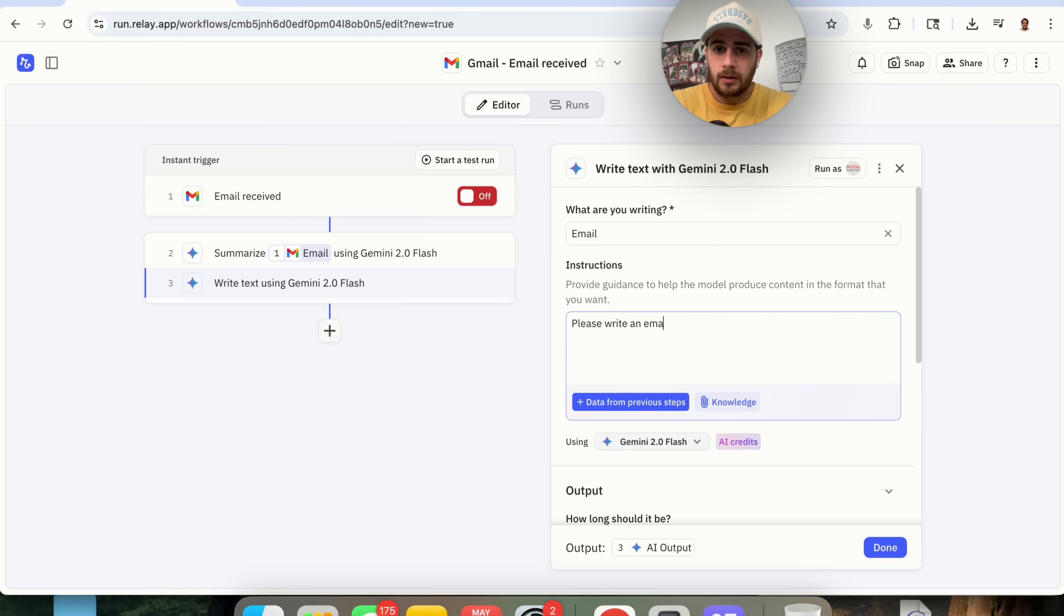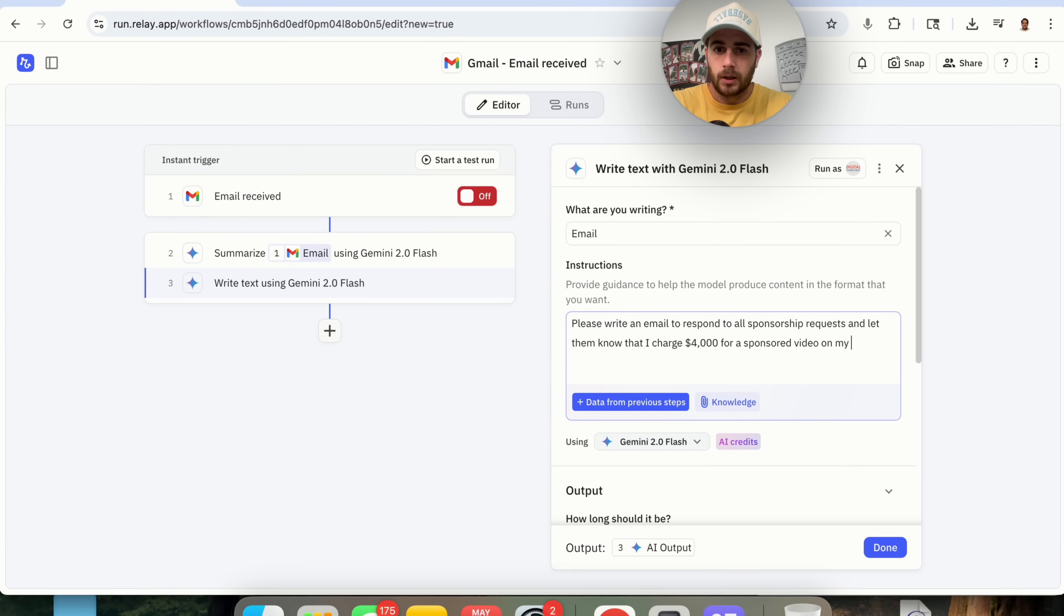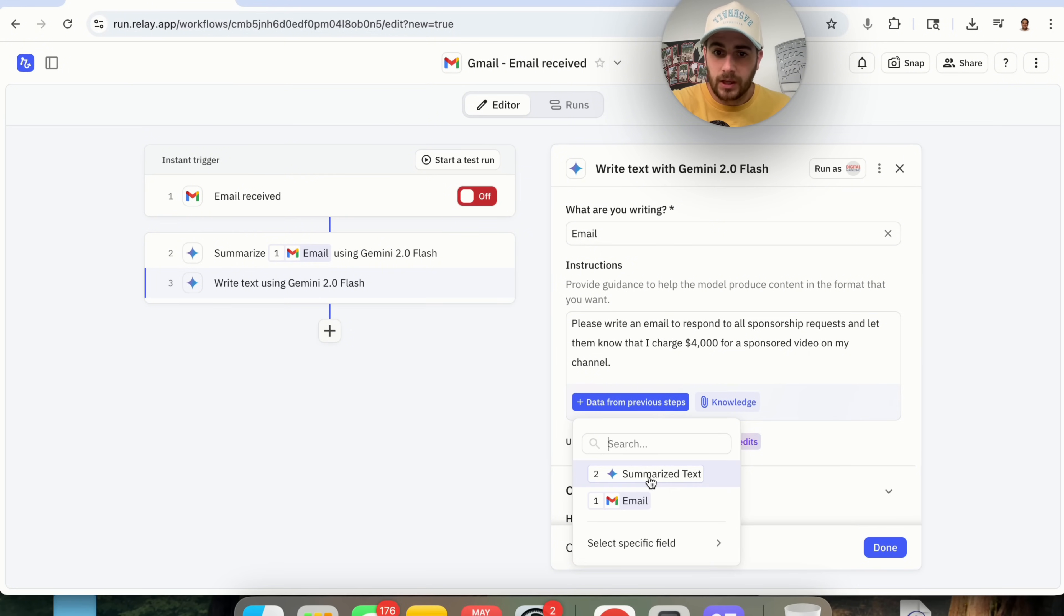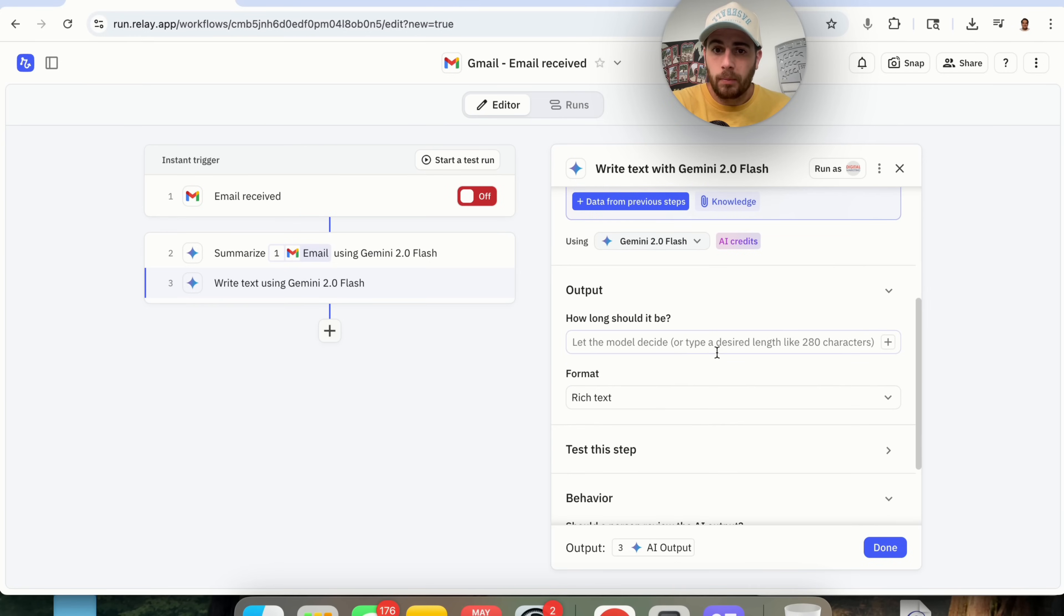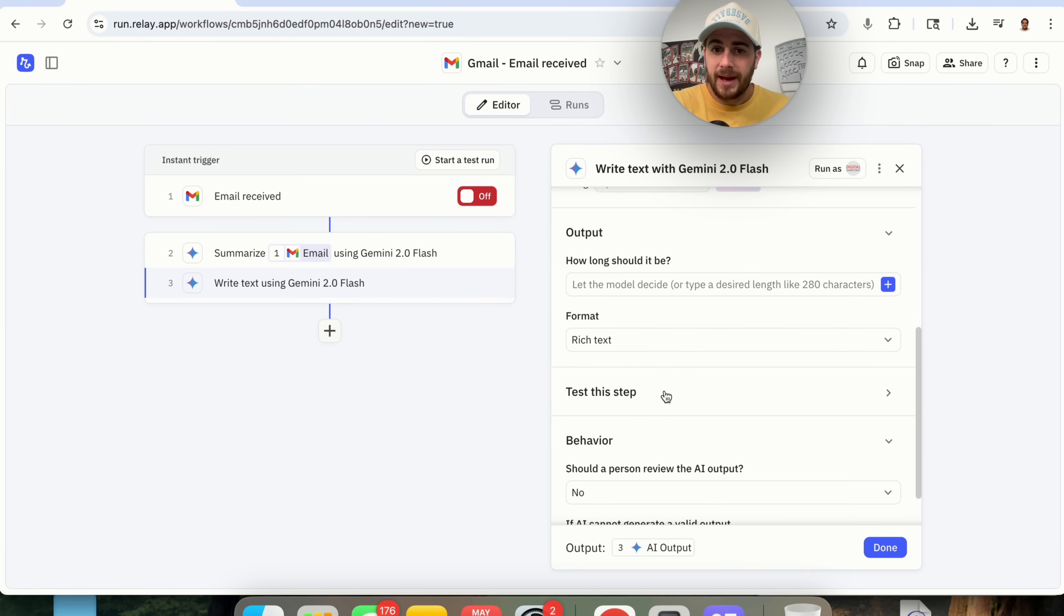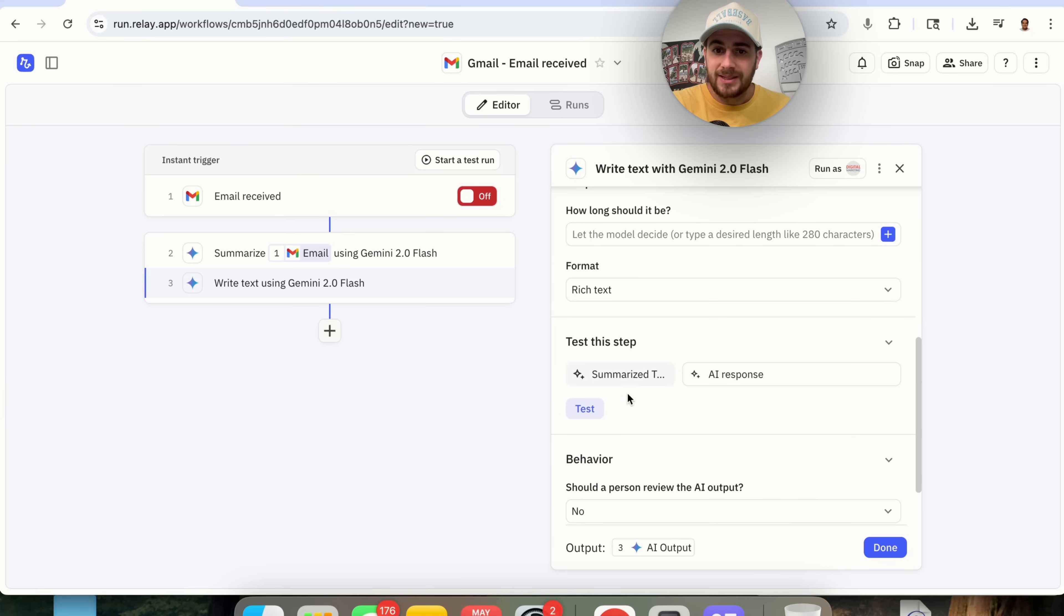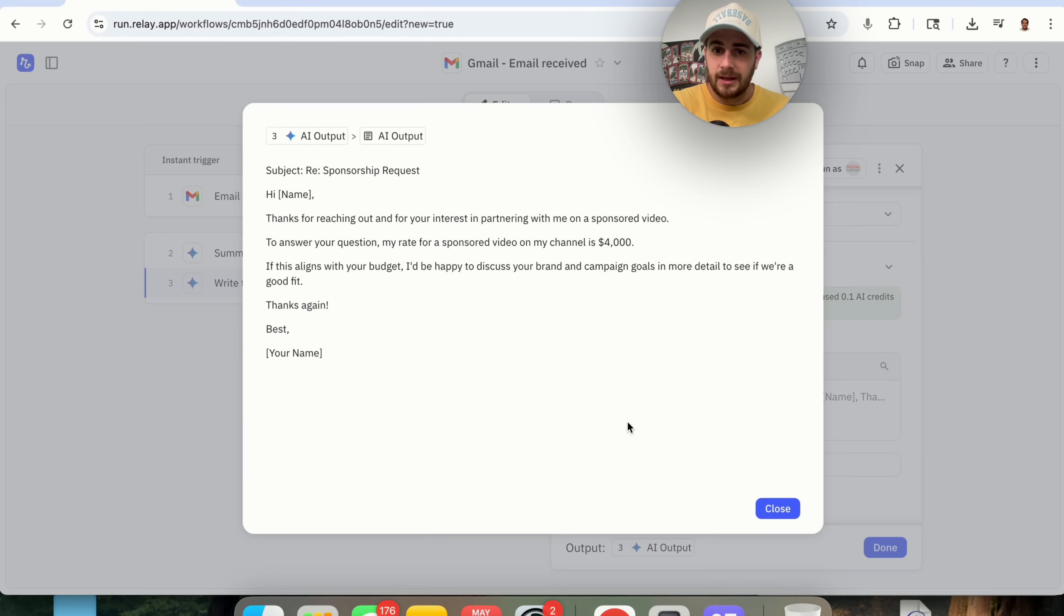Now, if we wanted to take into consideration data from the previous steps, what we could do right here is take in this summarized text. And then the output right here, we can decide how long it's going to be. We could provide what format it's going to be. And we could test this right here. So I am going to test this right here and we will be able to see exactly what the response is going to be. So it's going to say, hi, name. Thanks for reaching out.